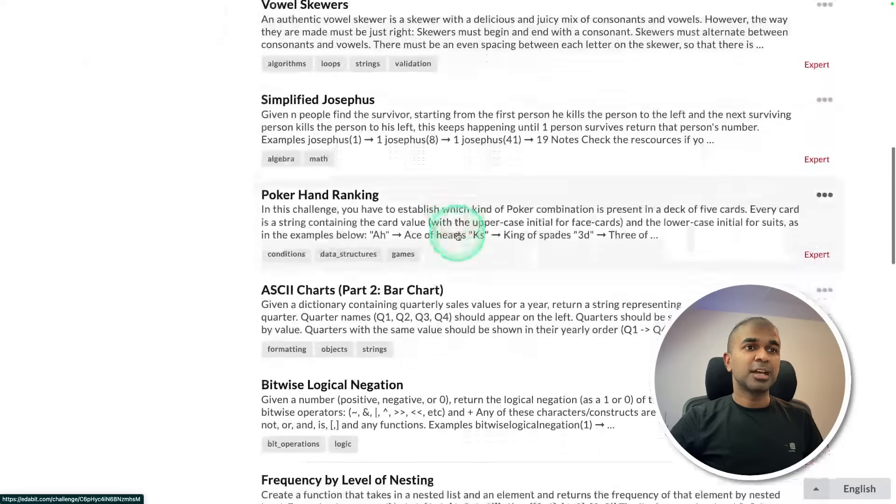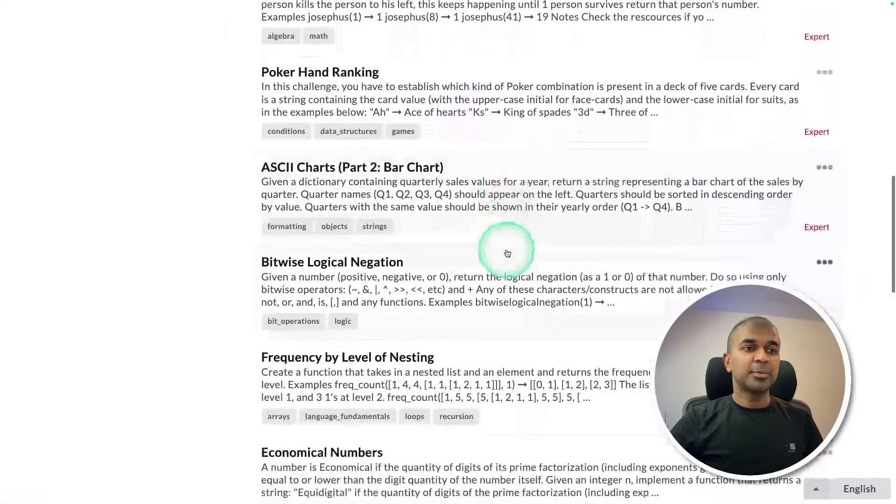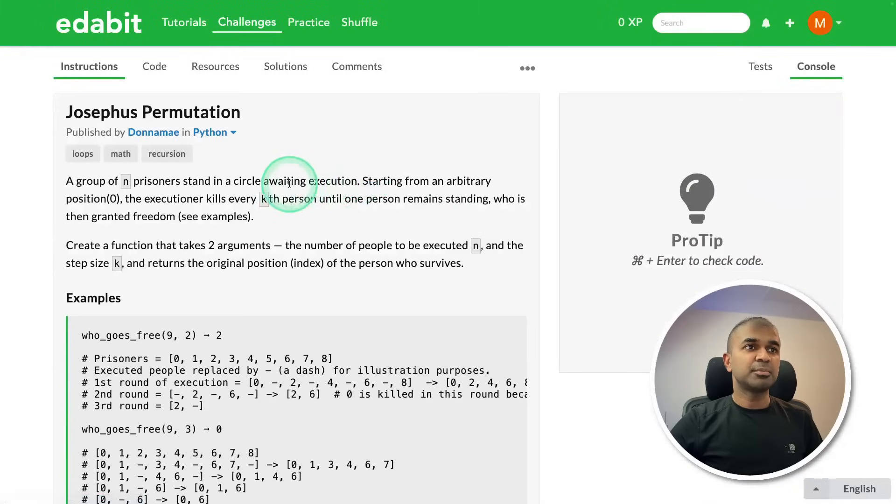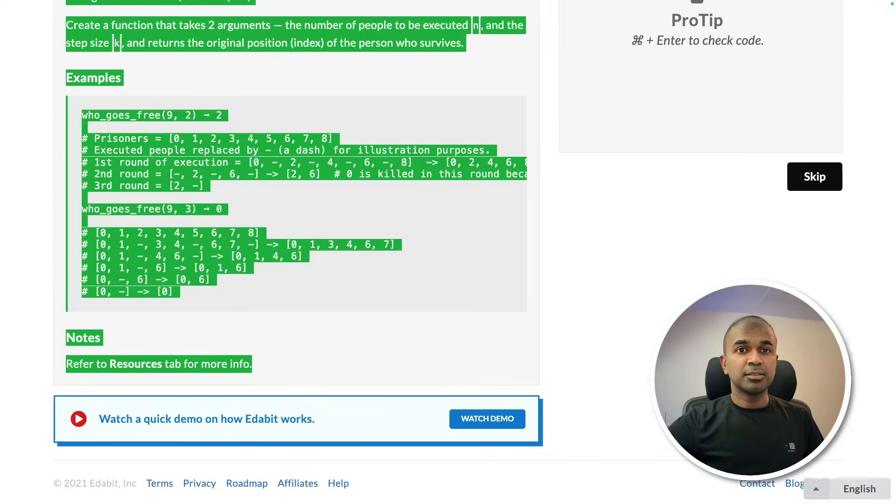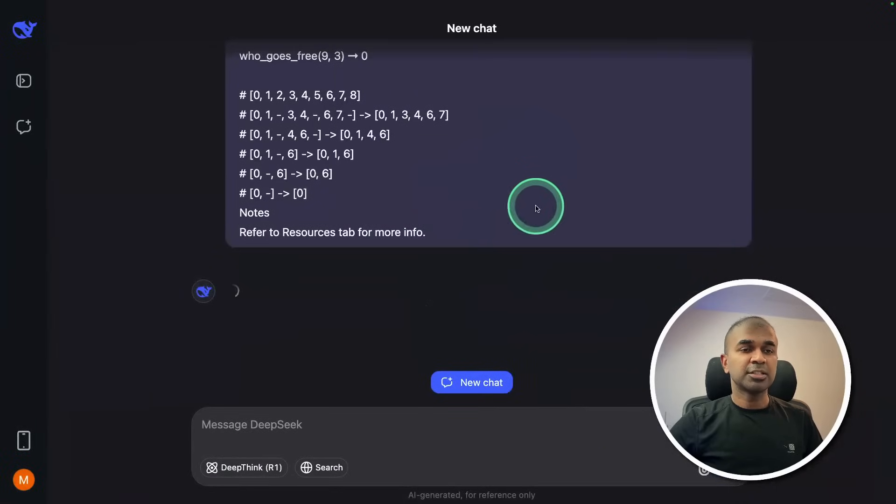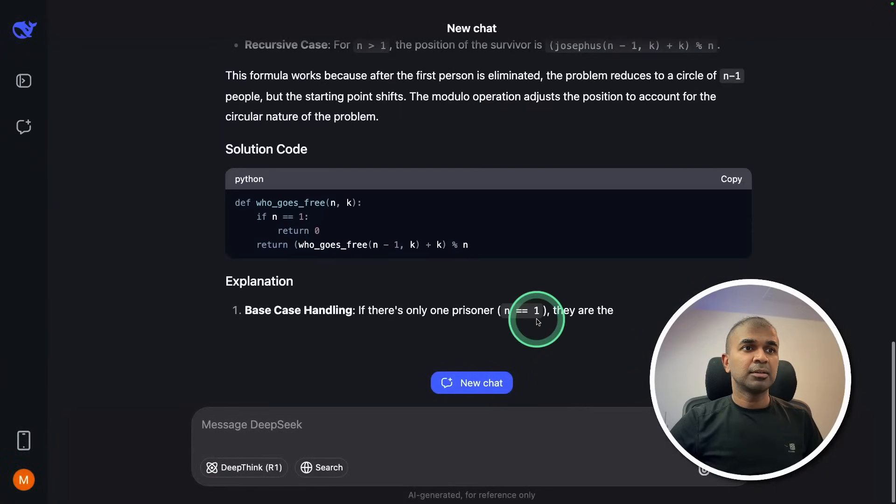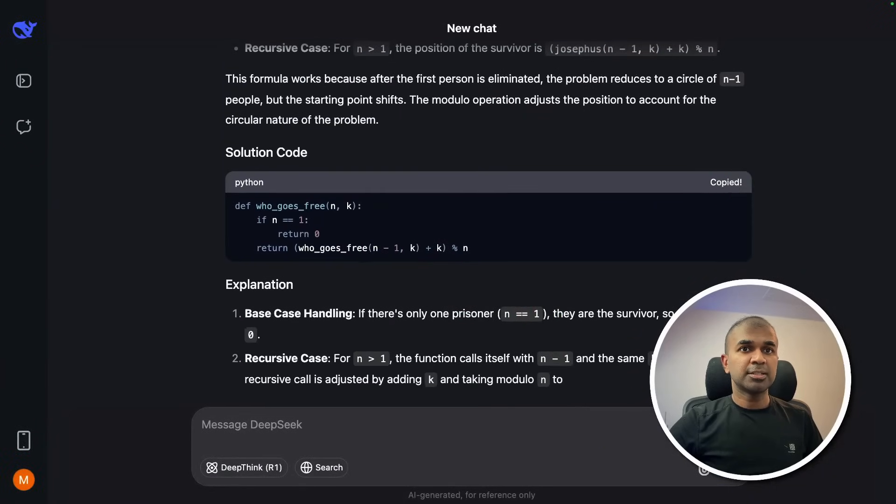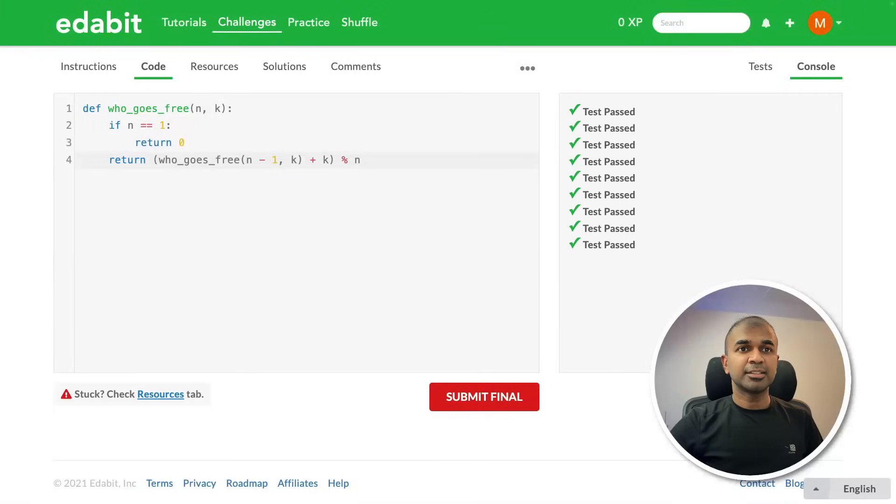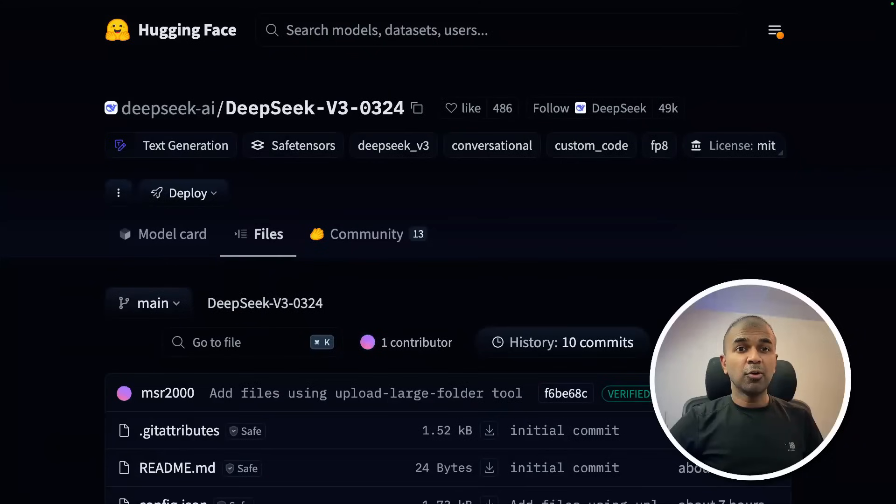Let me ask another expert level challenge - Josephus permutation. Just copying the instruction and asking the large language model. And now I got the answer. Just copying it and testing it here. That is a pass. That is really nice.